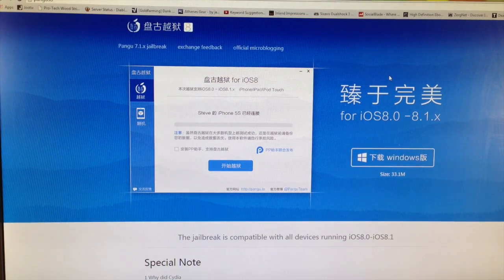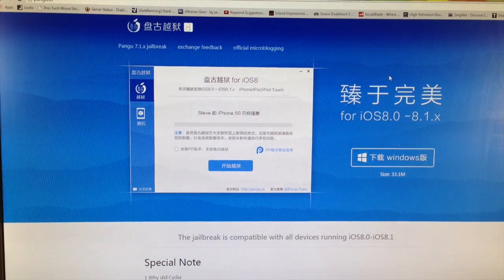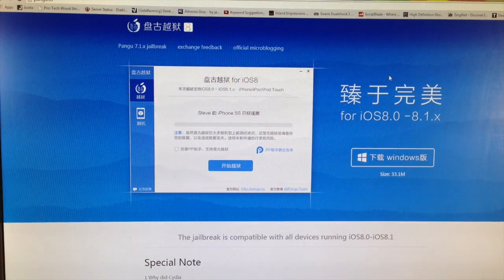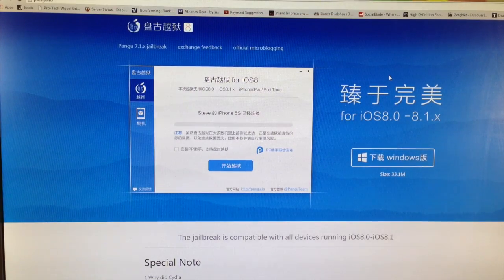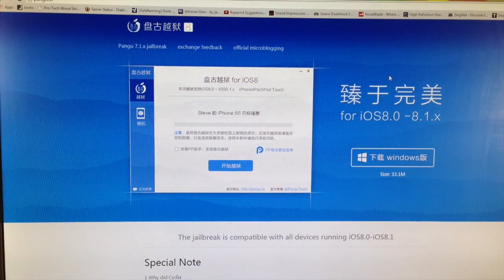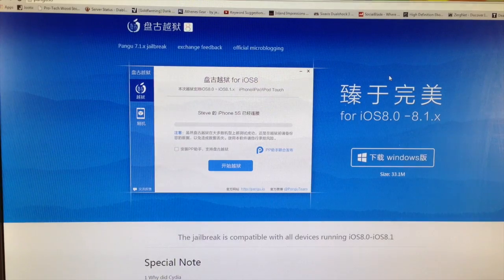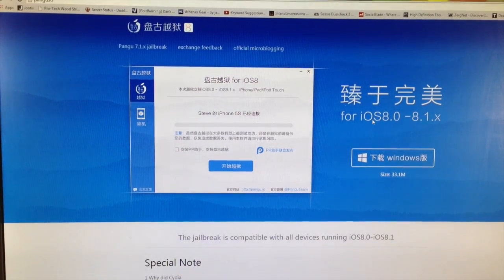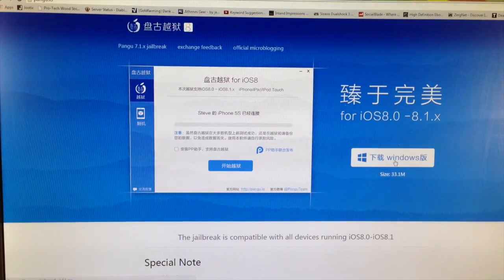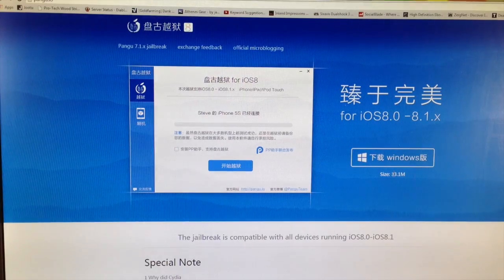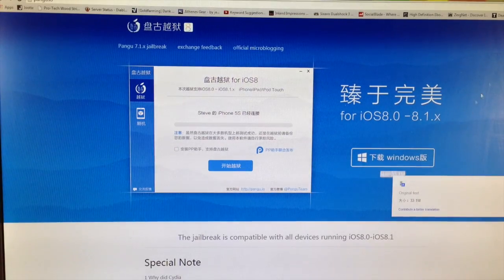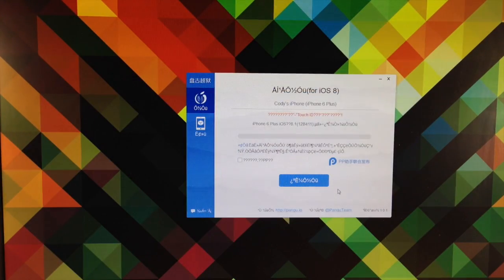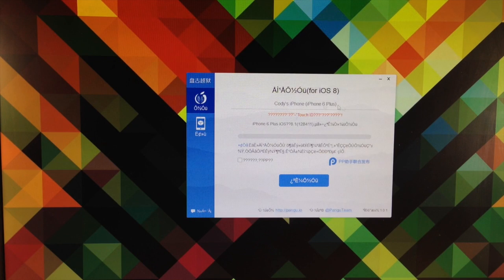Now what you want to do is go to this website right here, it's just Pangu.io and they've updated it so it looks a little bit different. This is only going to work on Windows. So once you get to this website just go ahead and click on Windows right here to download it. It's only 33 megs and then once you download it go ahead and run it and open it up.